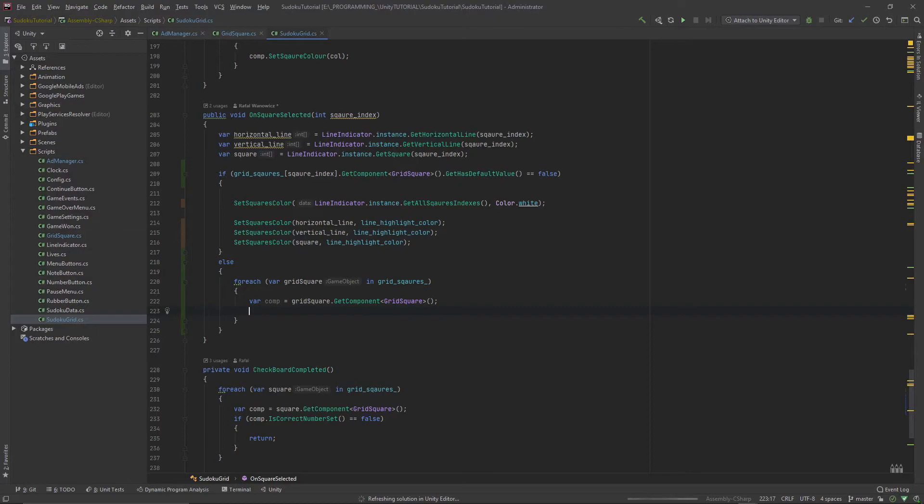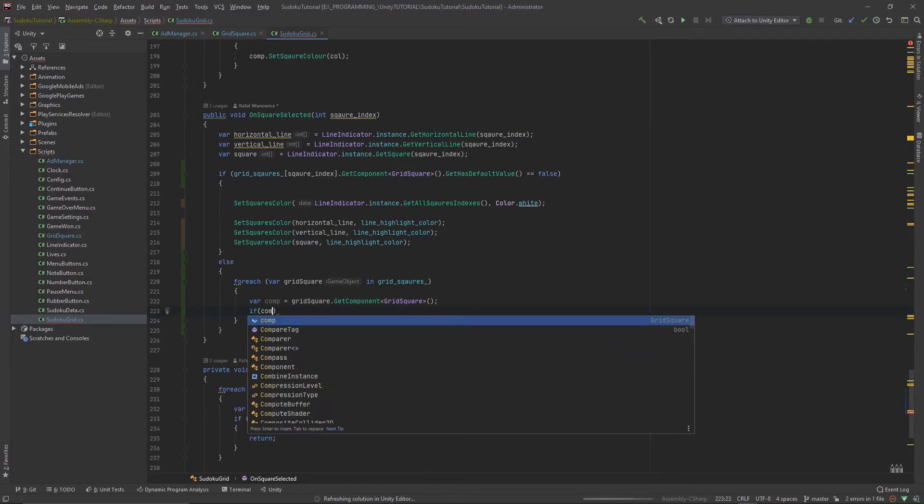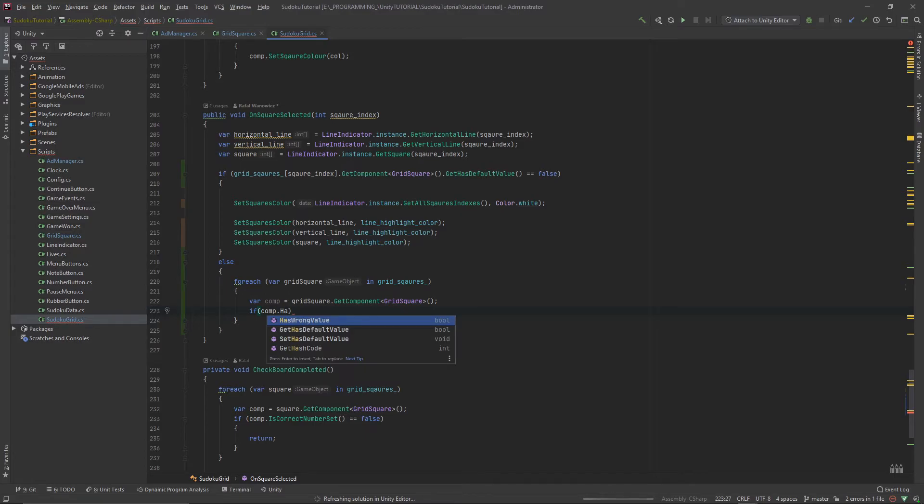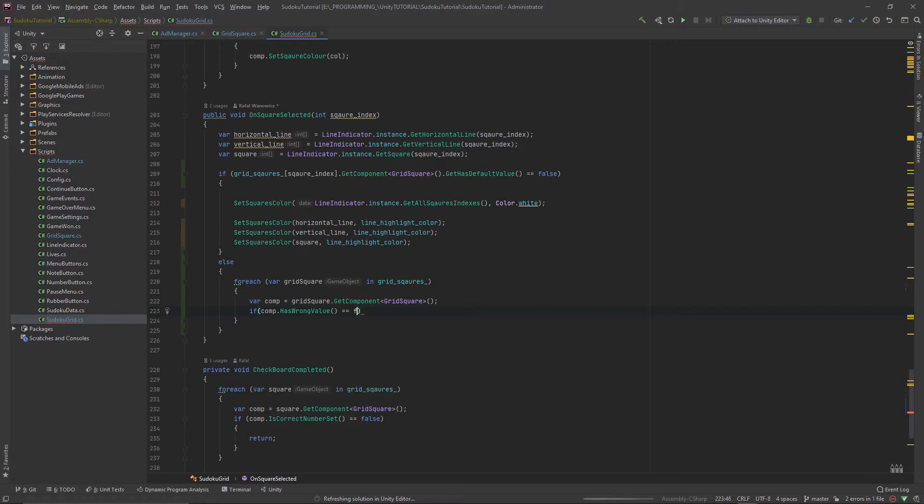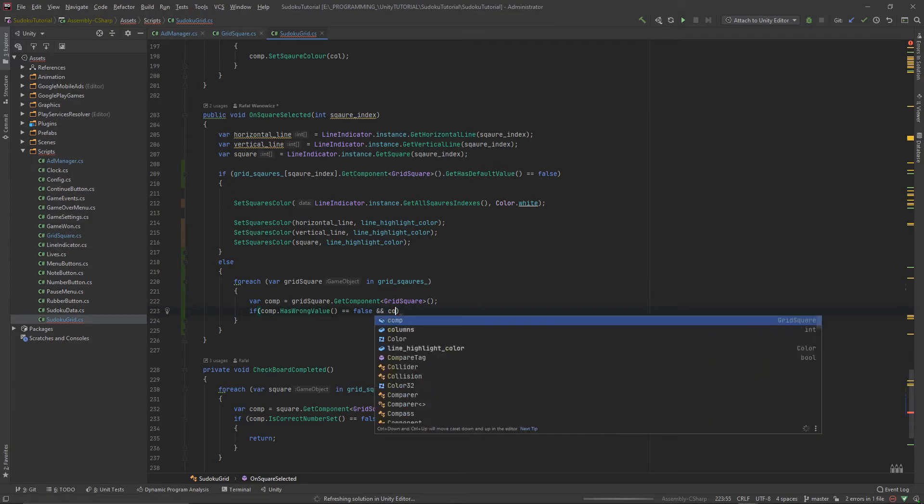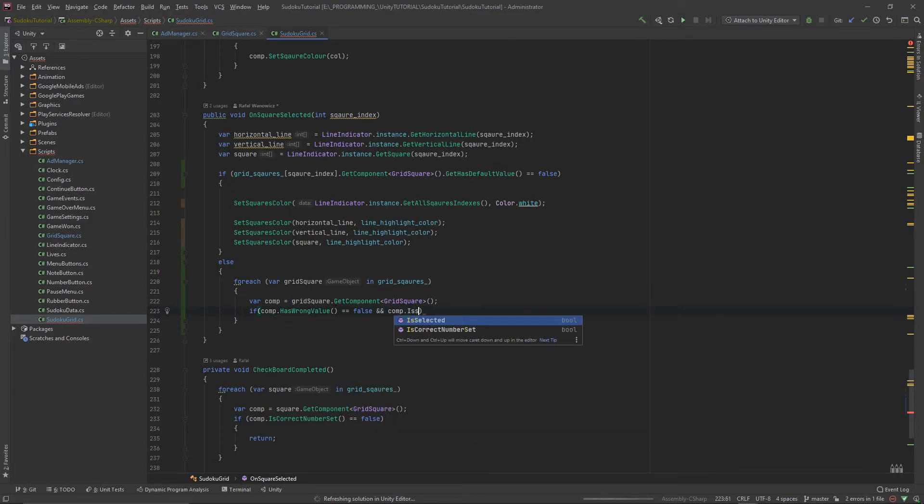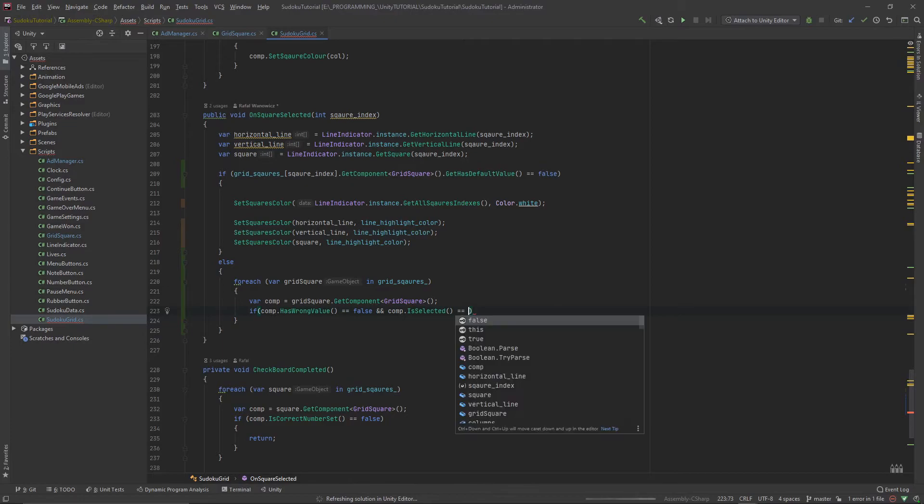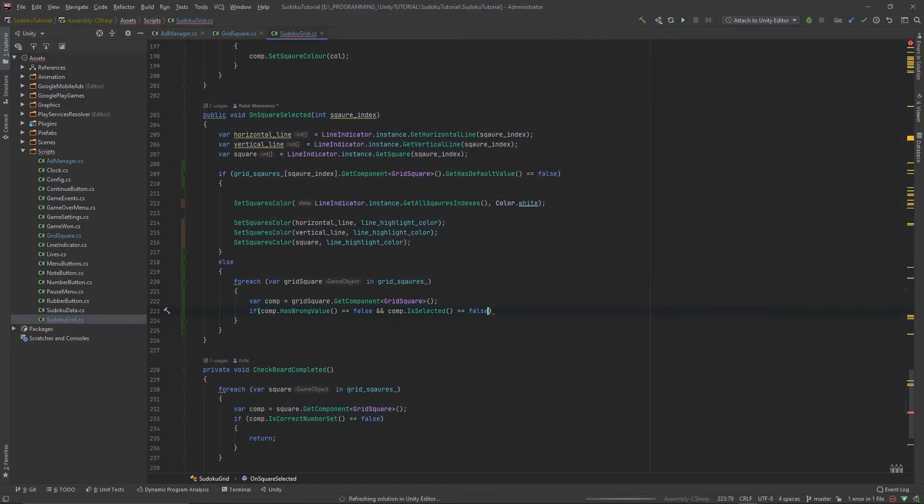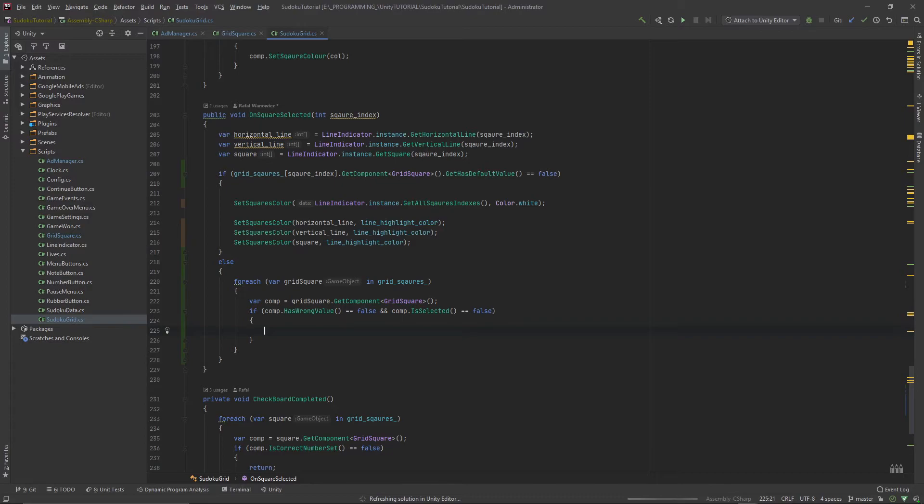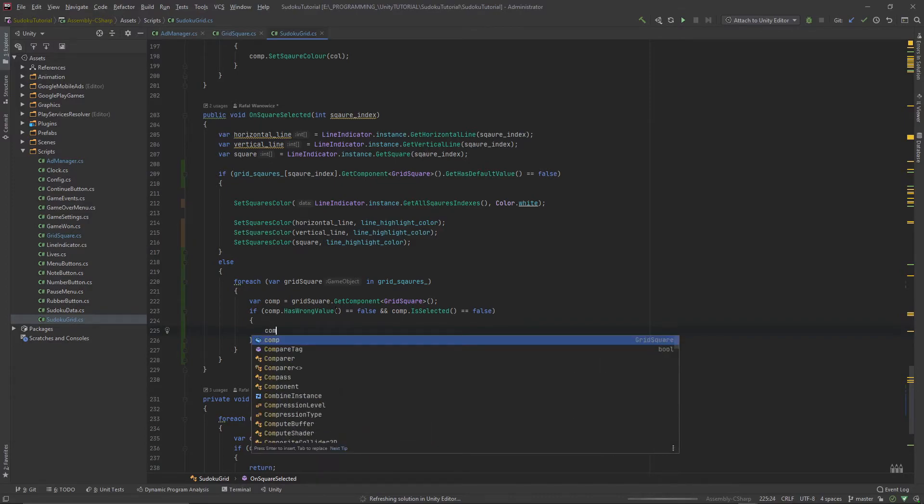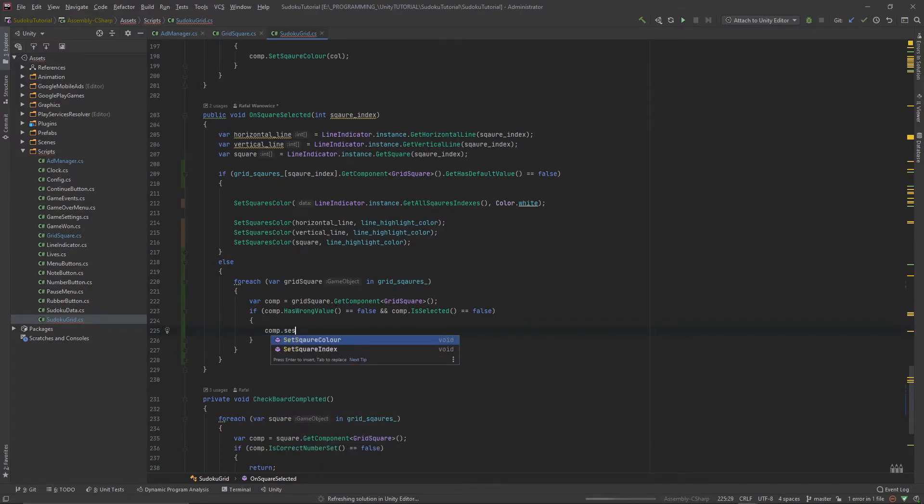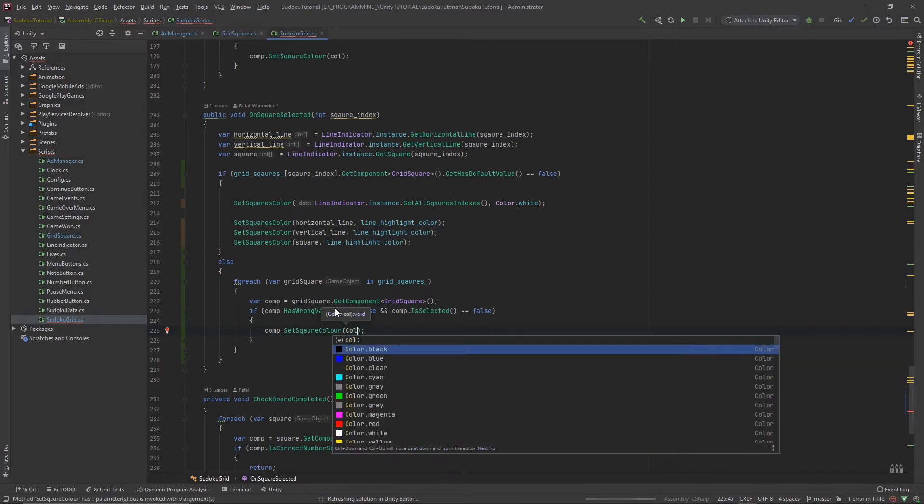Then if the component dot has wrong value equals false and comp dot is selected is equal to false, we want to do the comp dot set square color and we want to pass color white.